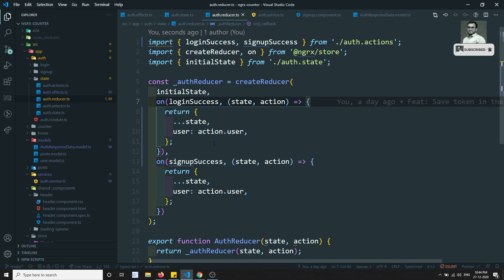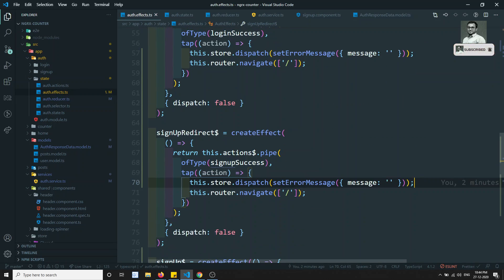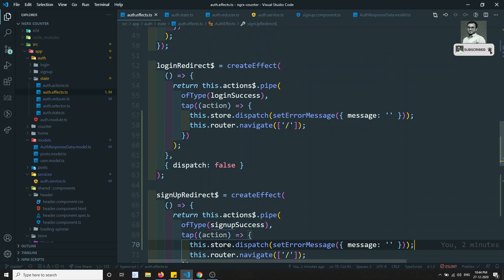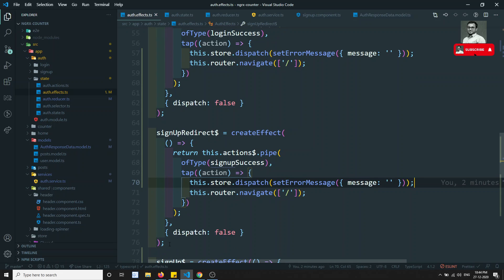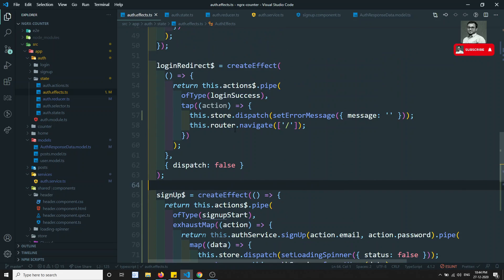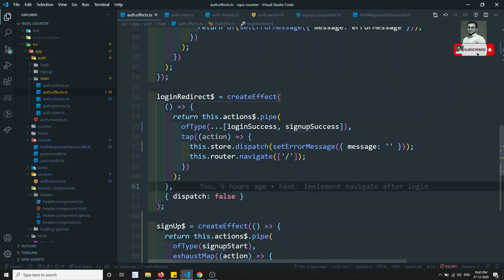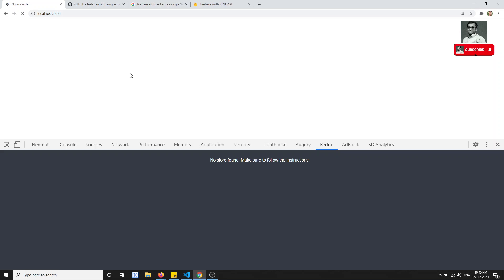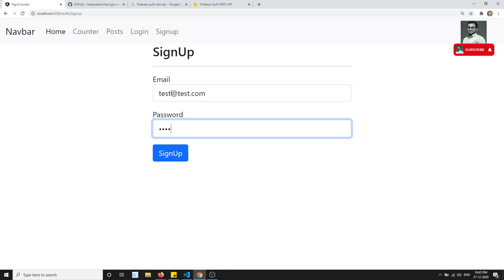In auth effects we have loginRedirect and signupRedirect which are essentially the same. We can remove the duplicate and maintain one effect using ofType as an array with both loginSuccess and signupSuccess, using a spread operator. This simplifies the code without changing behavior.